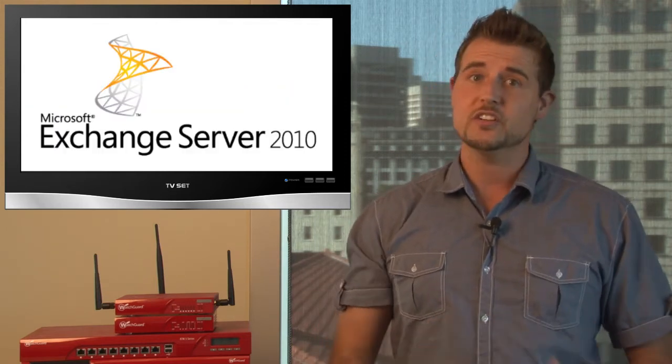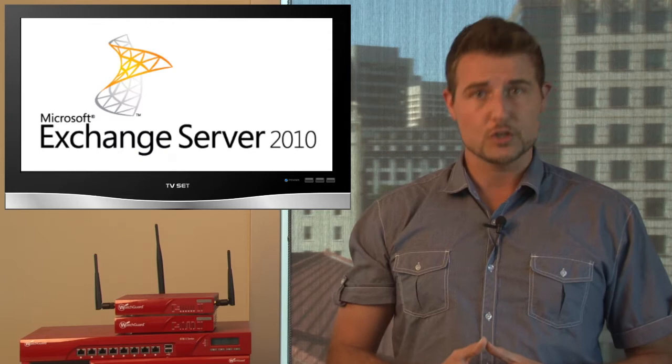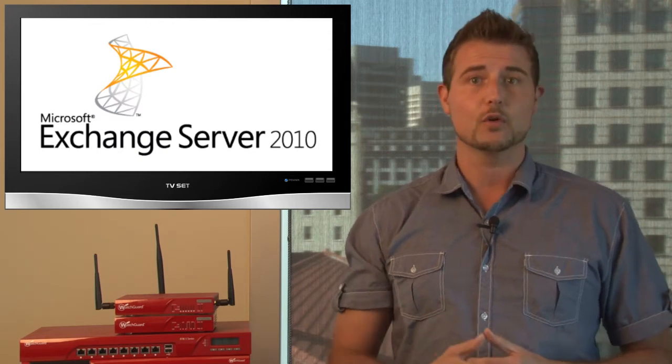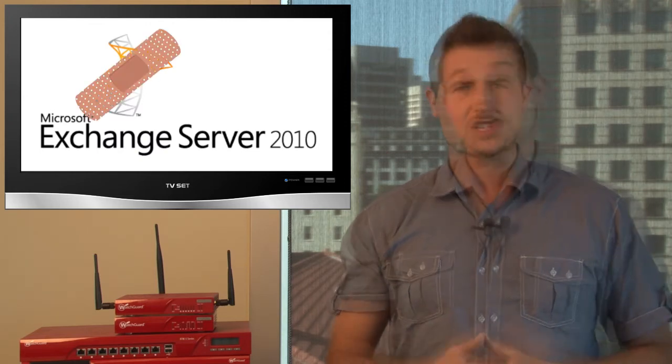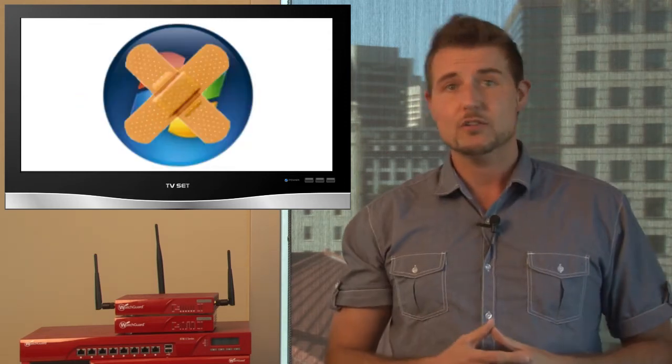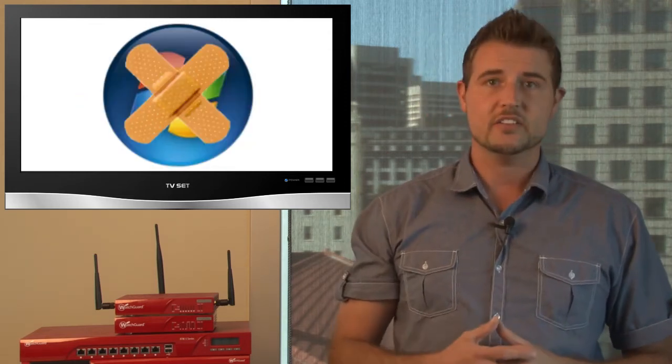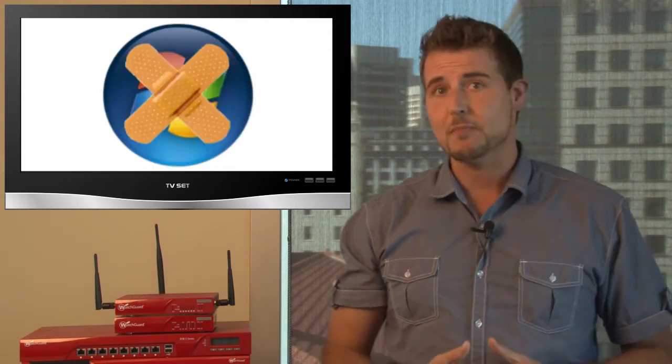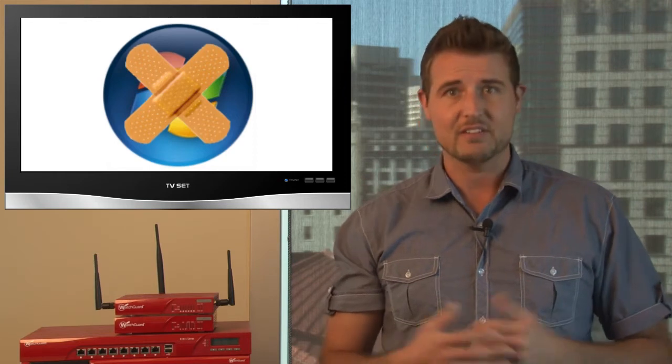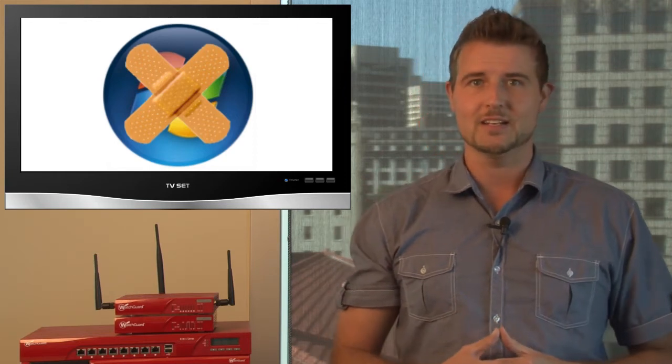However, if you do use Exchange server, you should look out for an Exchange patch. Maybe it will come out during August's Microsoft patch day if they have enough time to fit it in.